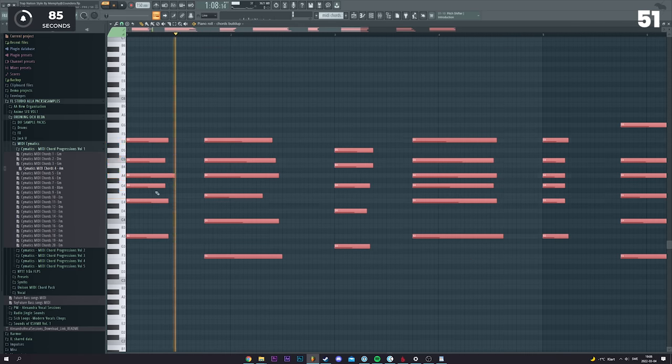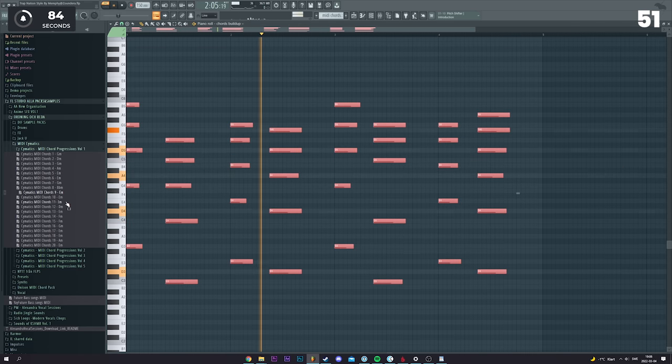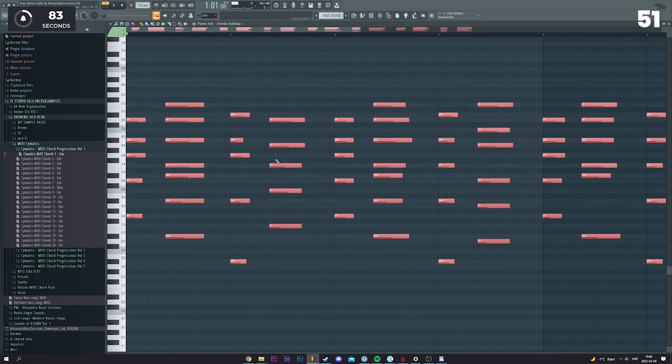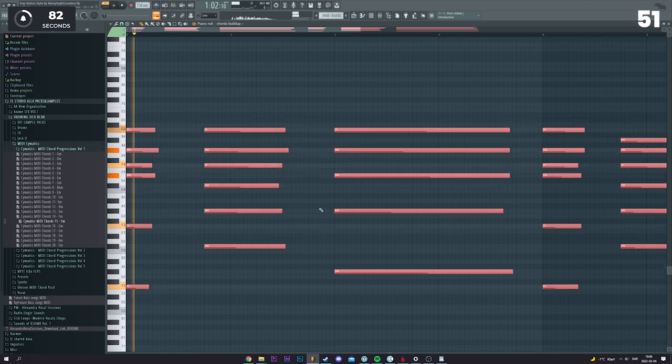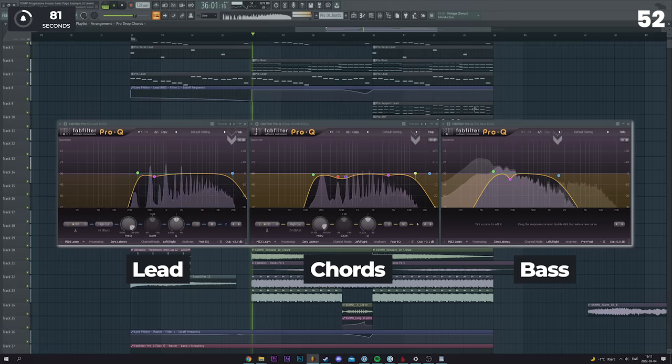Unpopular opinion, but I actually think MIDI chord packs can be great to use as a starting point.